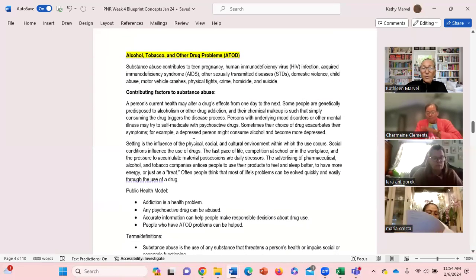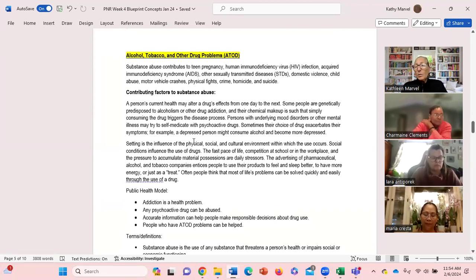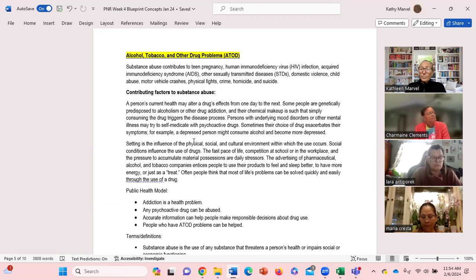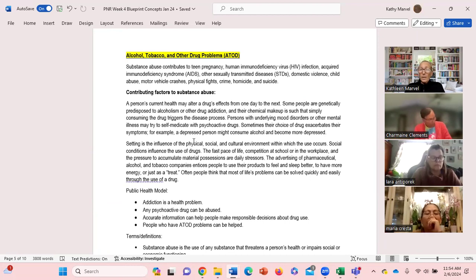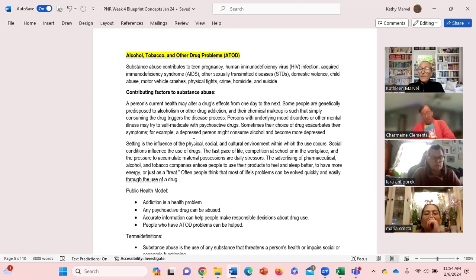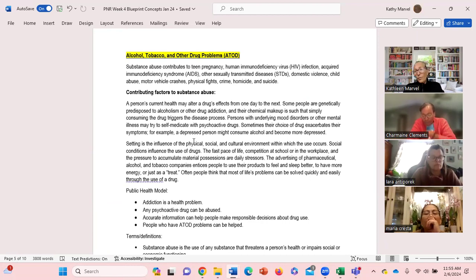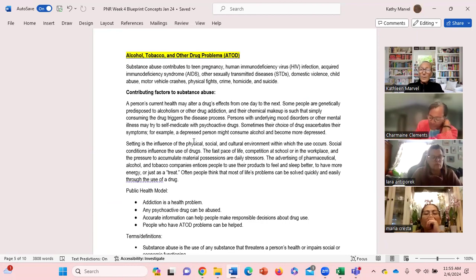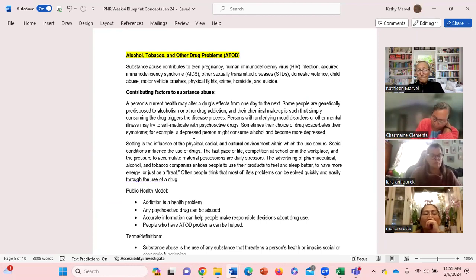Last concept for week four was alcohol, tobacco, and other drug problems. We know that substance abuse contributes to lots of things in particular: teen pregnancy, HIV, STDs, domestic violence or violence in general, child abuse, motor vehicle accidents, fights, crime, homicide, suicide and that's just for starters.